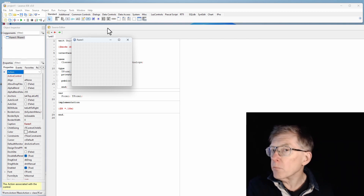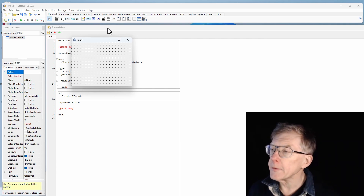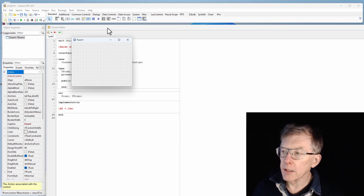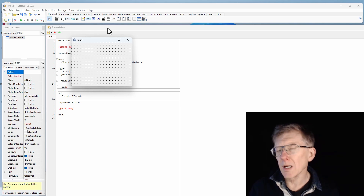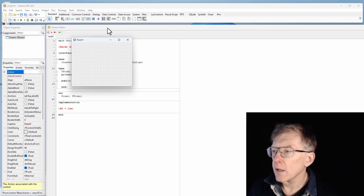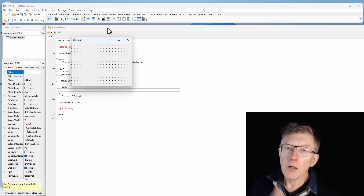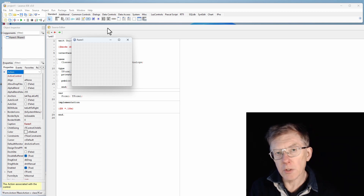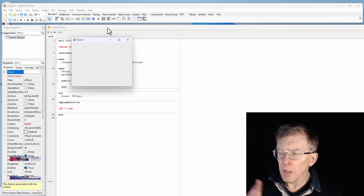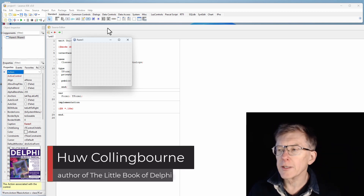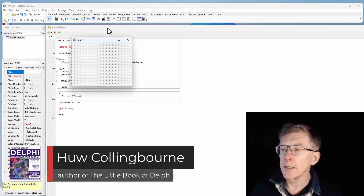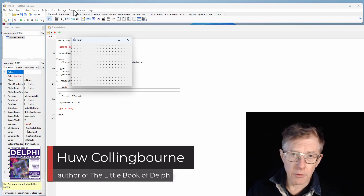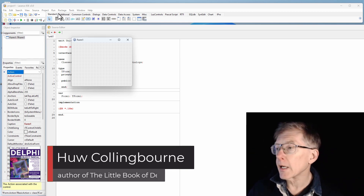And if I want to drag the whole IDE — if I've got more than one monitor as I have on this system — and I want to drag the IDE onto another screen, I'd have to do it one window at a time. So a lot of people prefer the Visual Studio look, or the default for Delphi or many other IDEs, where all the windows are docked together. How can you do that in Lazarus?